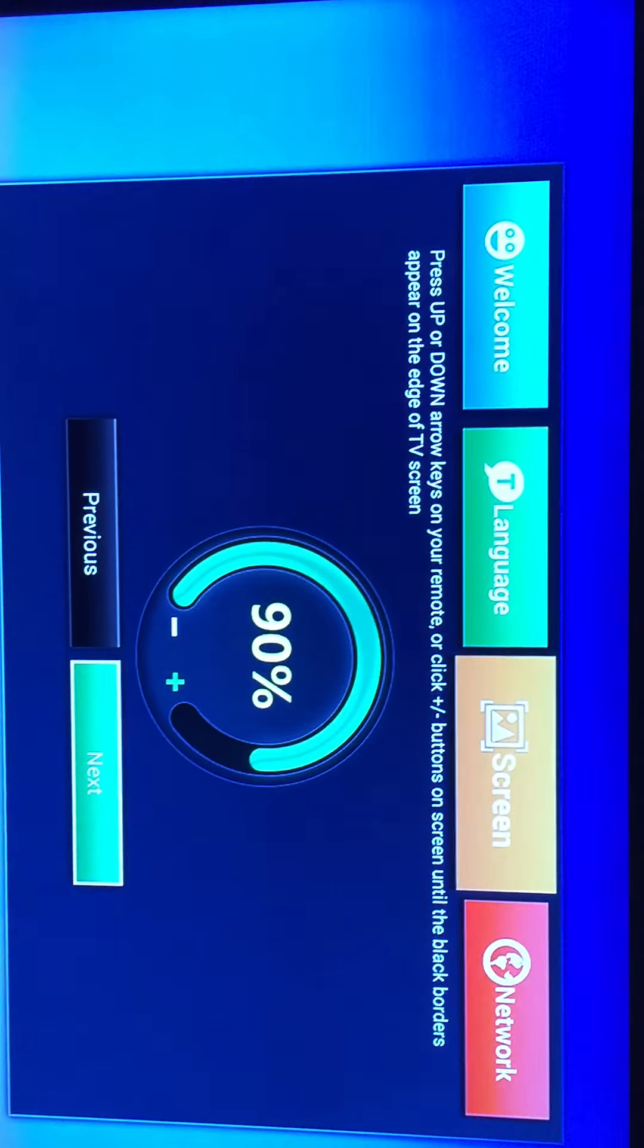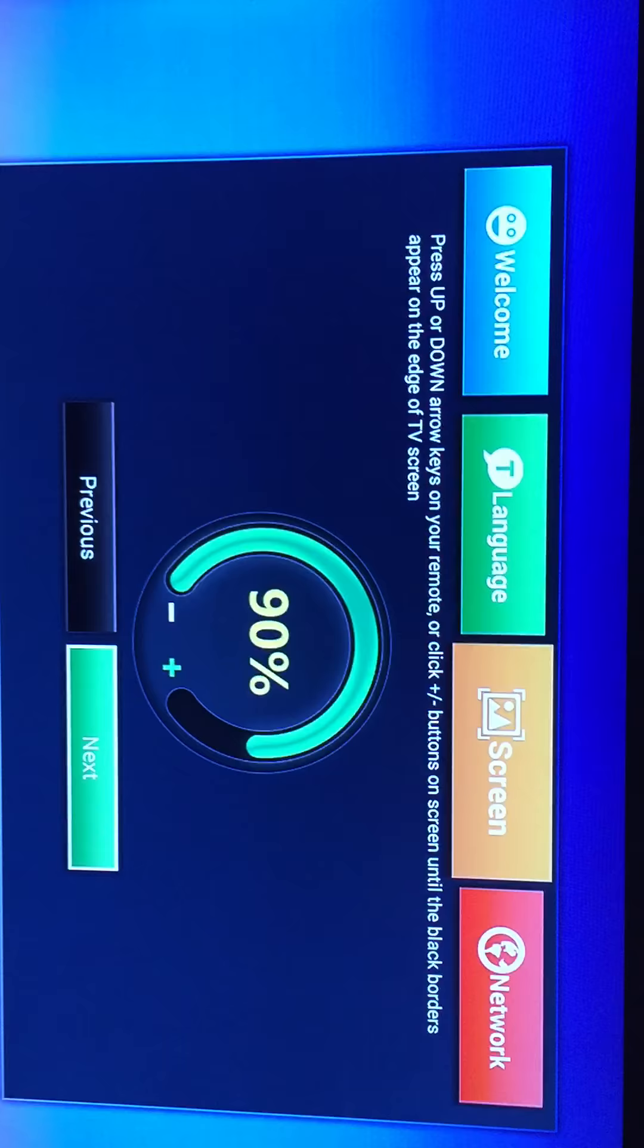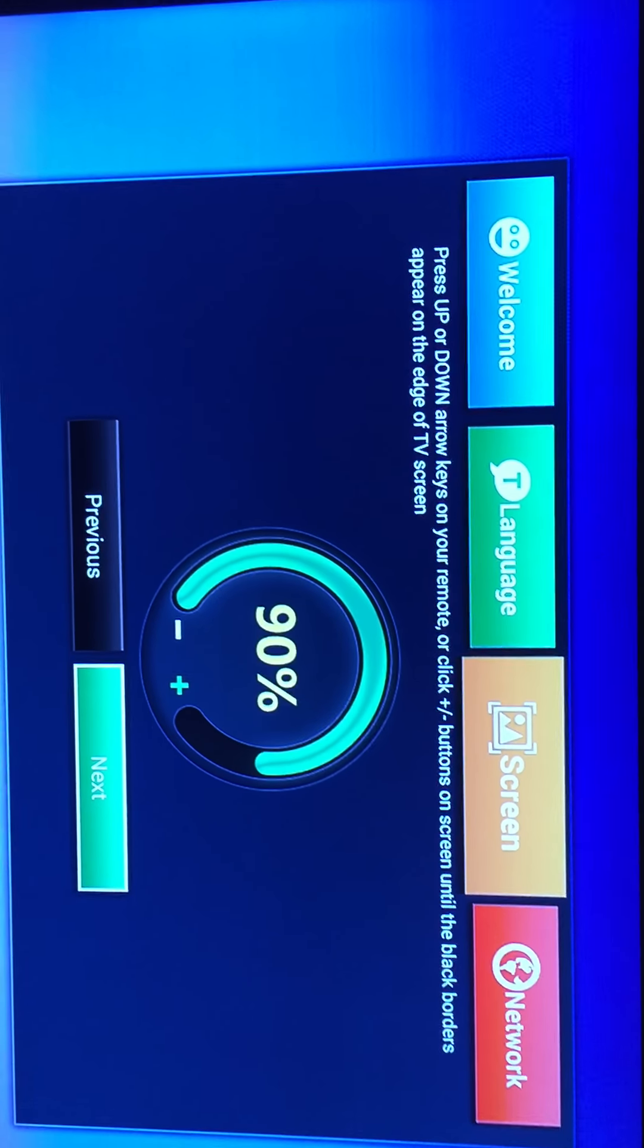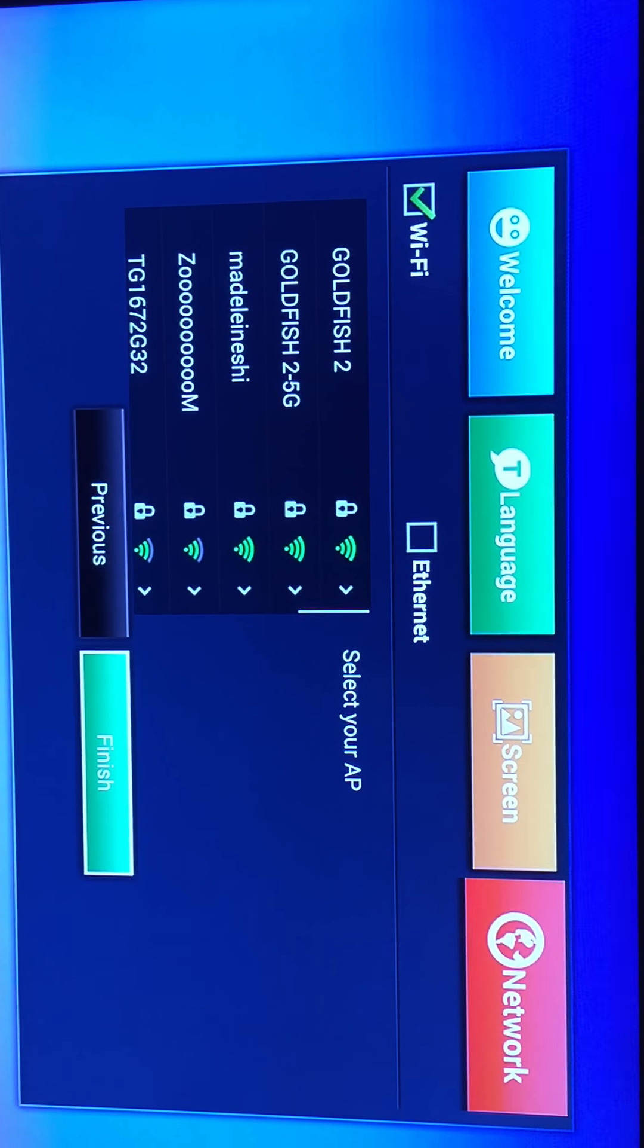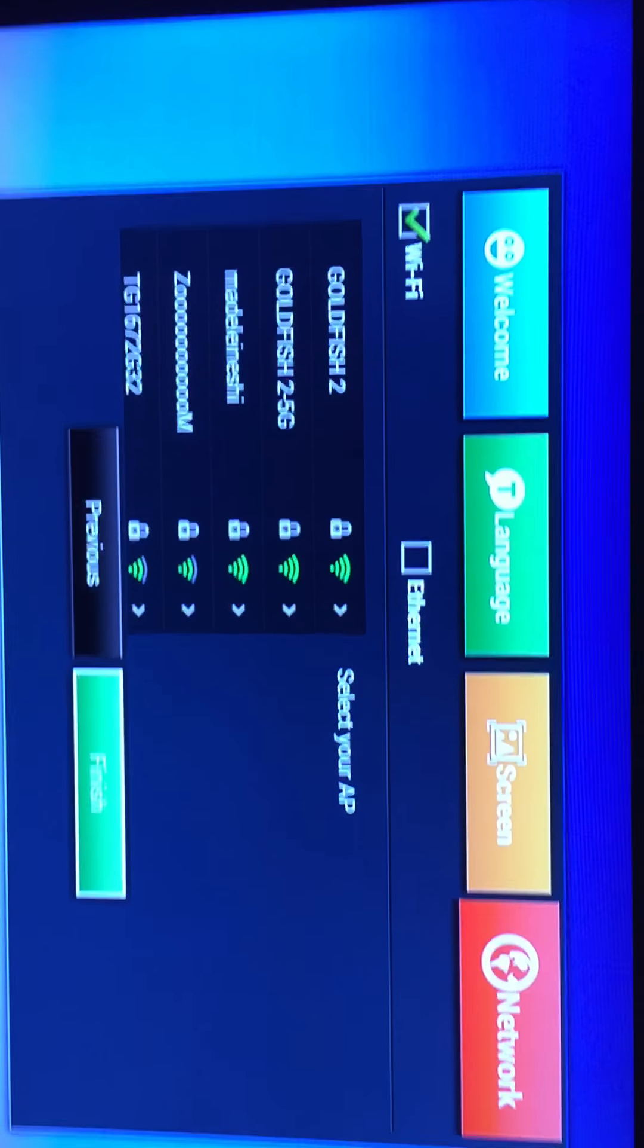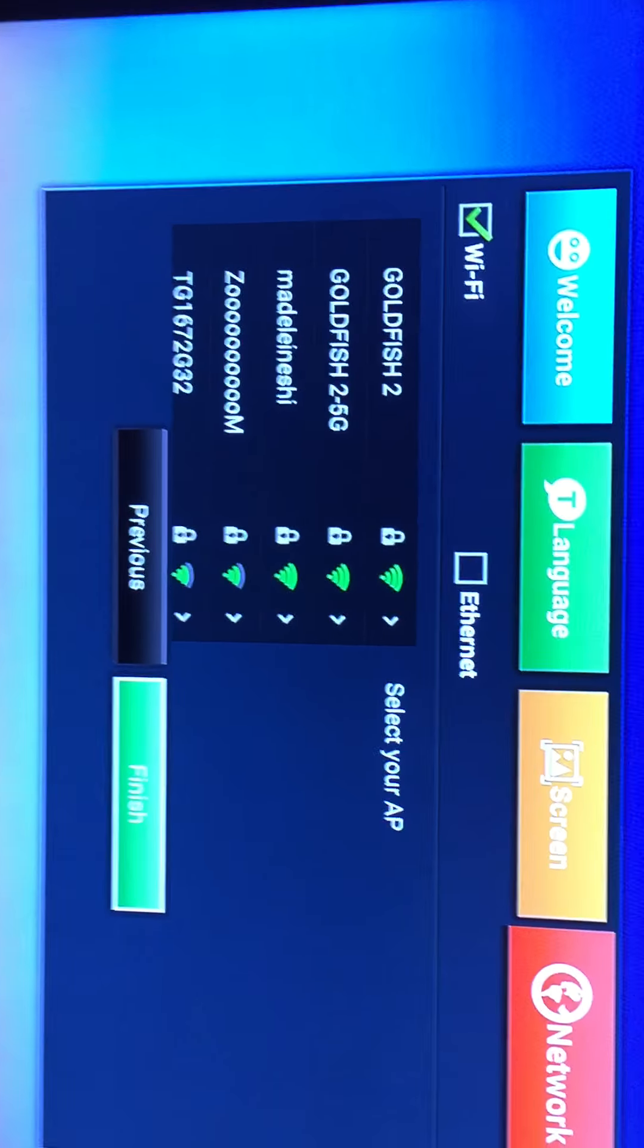And this is the up and down to adjust your screen. So you click next, and then this is for your WiFi, your network, you click next again.